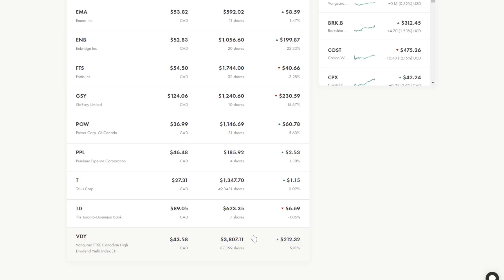So I buy VDY twice a week. I buy about one share a week. And whenever I see it possible and there's nothing in my account that I want to buy, VDY is what I gravitate to.